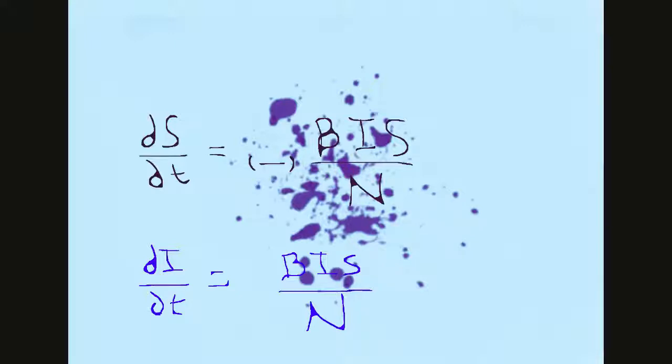Beta will be the infection rate. Put our total population as the denominator because we don't want the overall population to change. It's basic but it'll highlight the epidemiology of this.